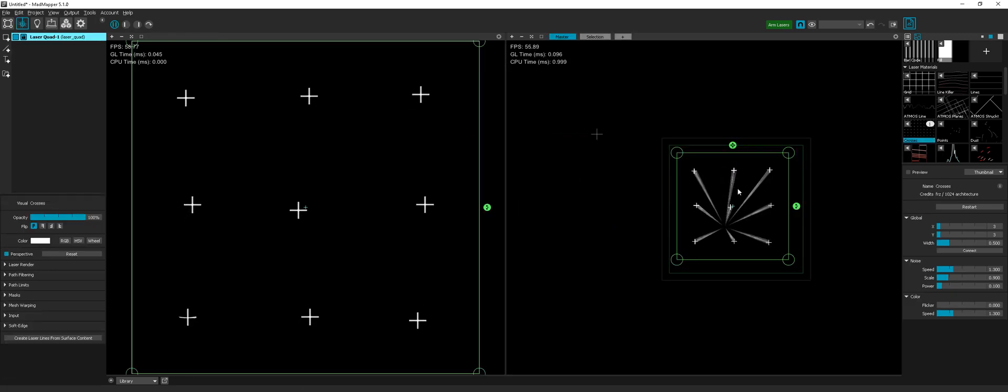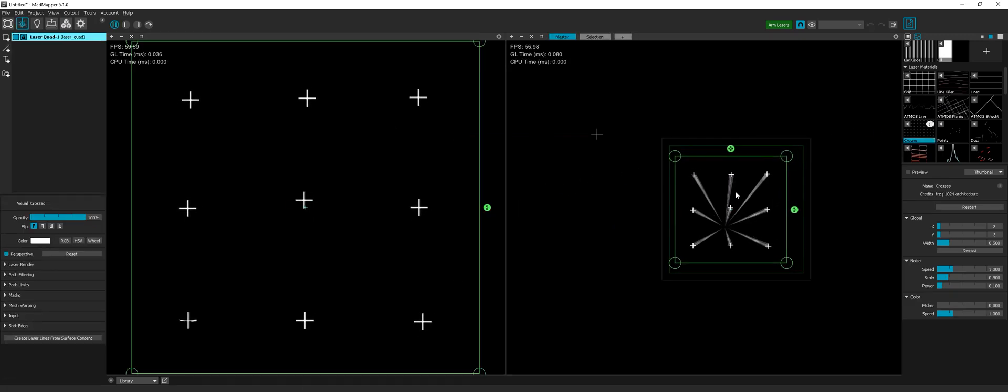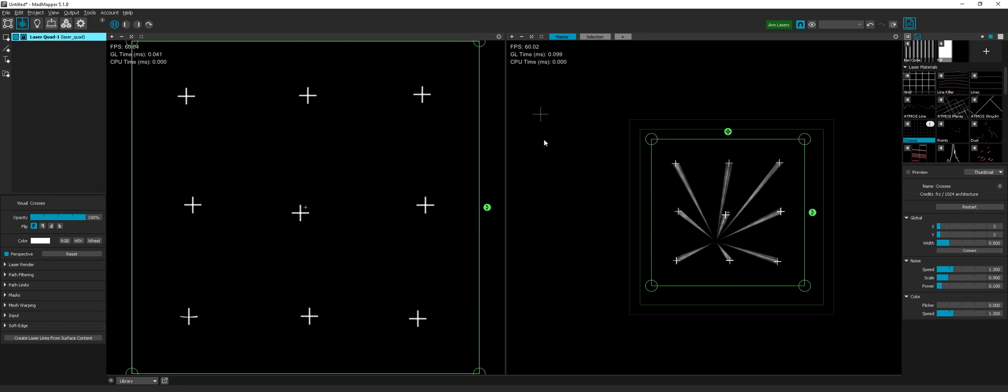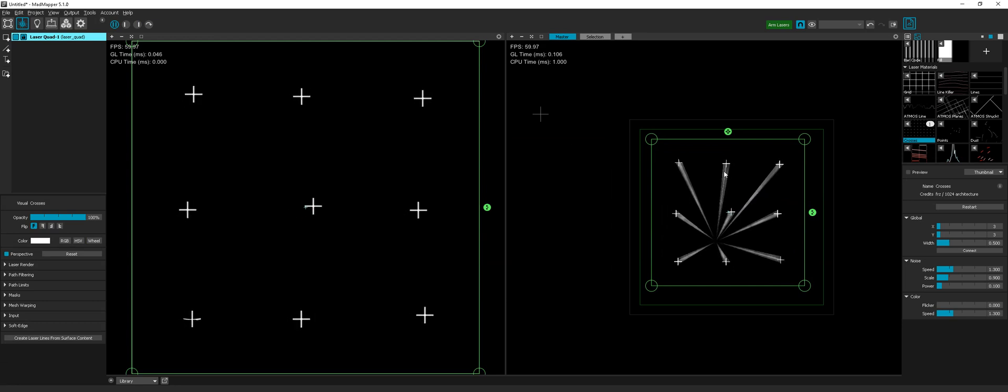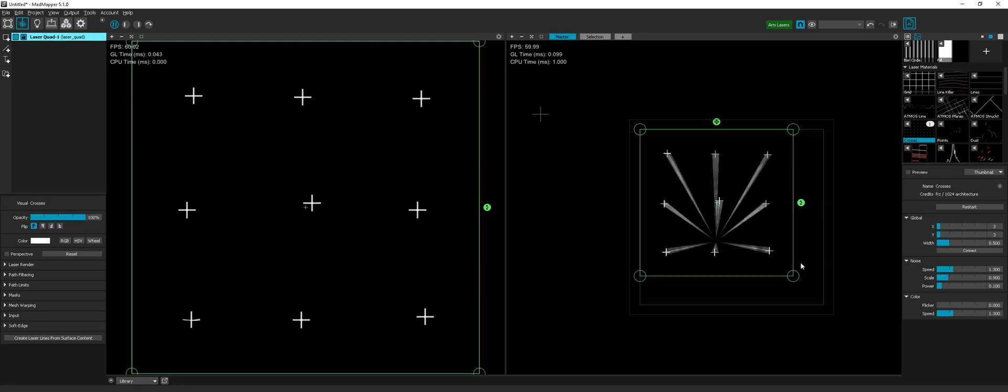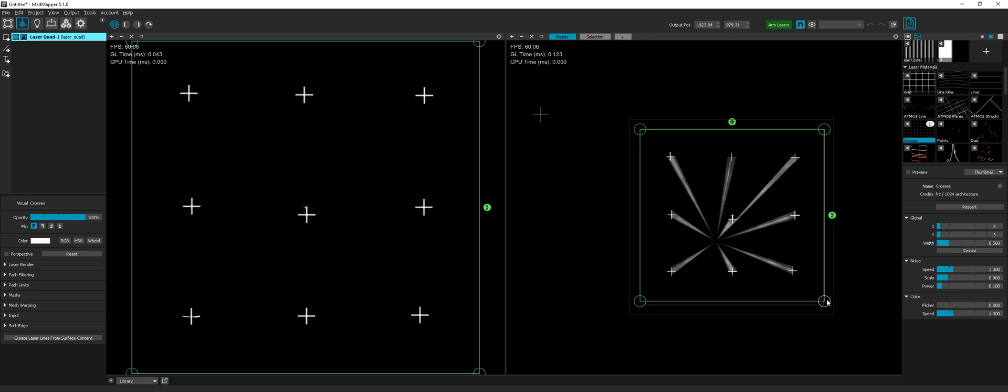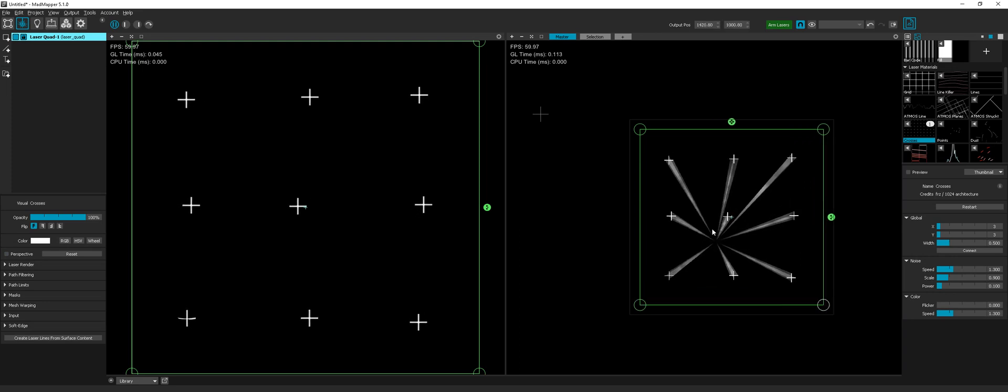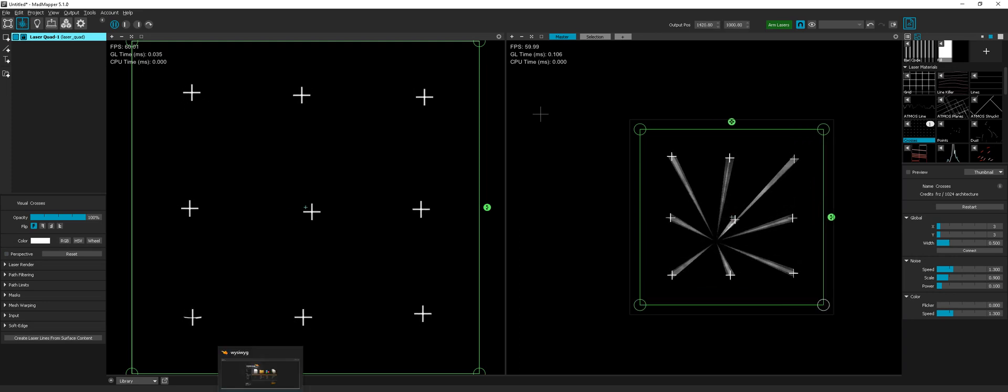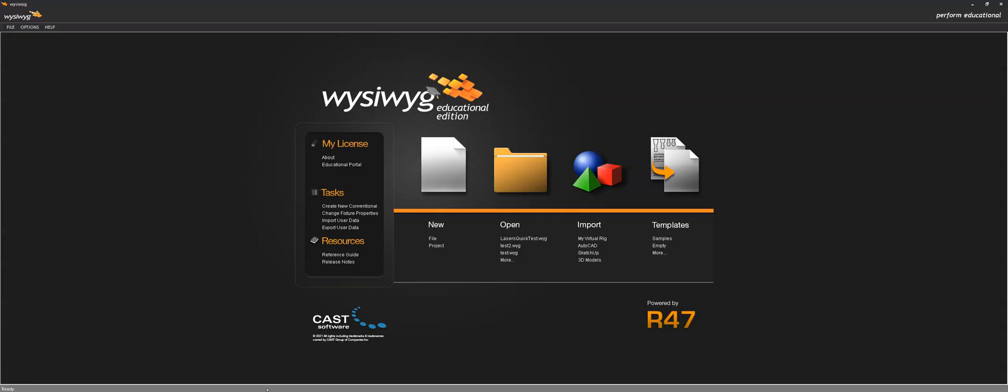And now I can just make it full size and go to WYSIWYK, and I can use the demo file lasers quick test.